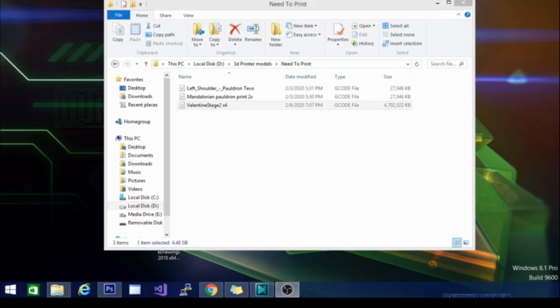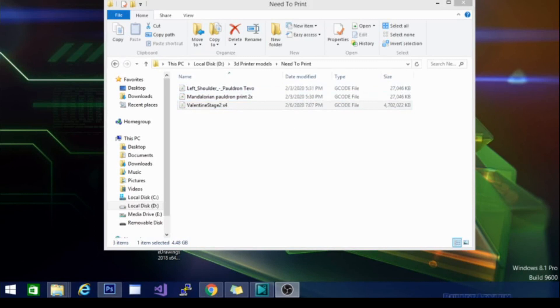Alright, so the G-code finally finished downloading. And look at the size of this file. It is almost 5 gigs. So this is not really a viable option for slicing. Since we have it, we are going to throw it on the printer and see what happens. But at this point, unless this model comes out the most pristine and perfect model I've ever seen, I am not going to be able to recommend this slicer.